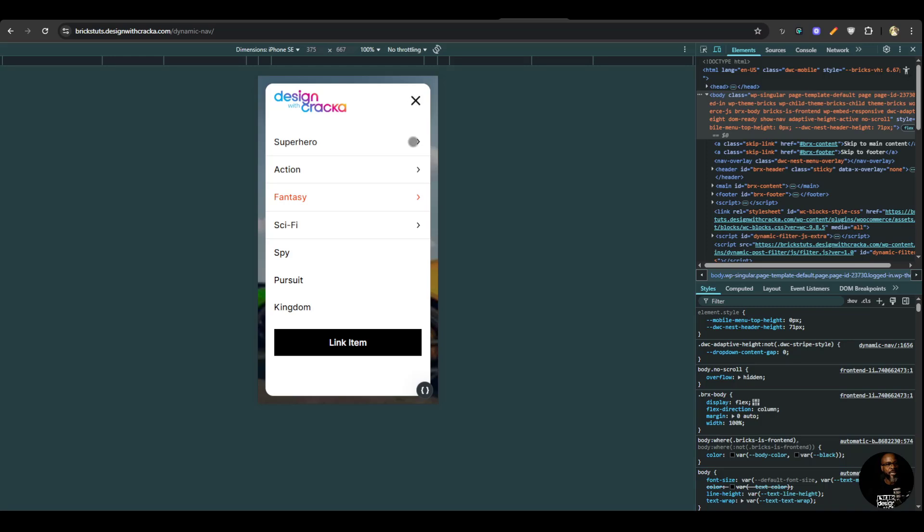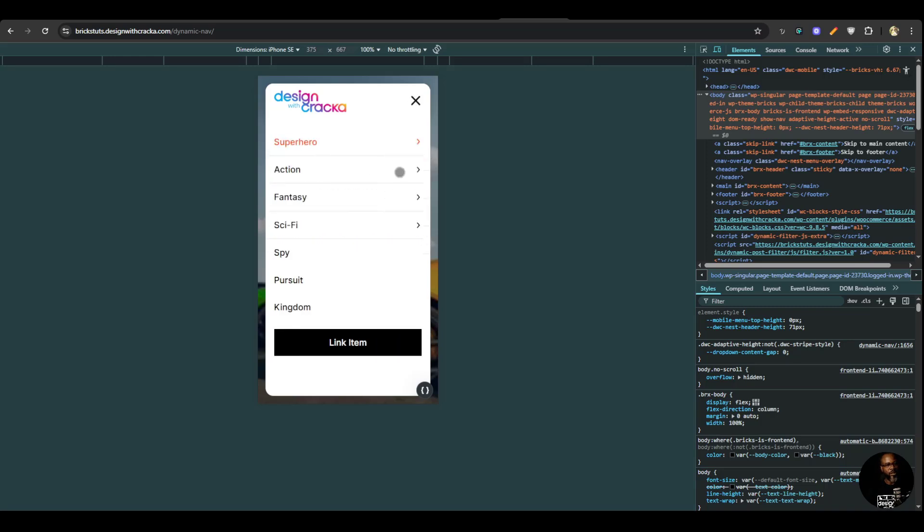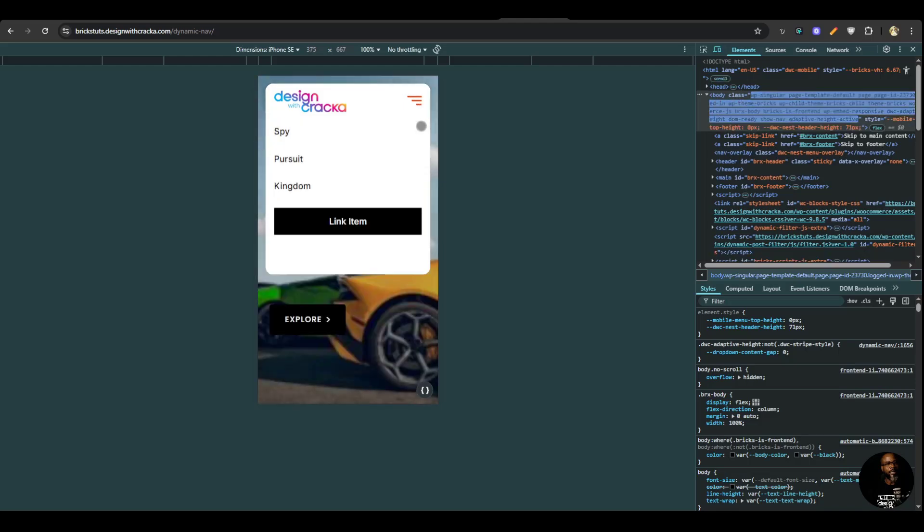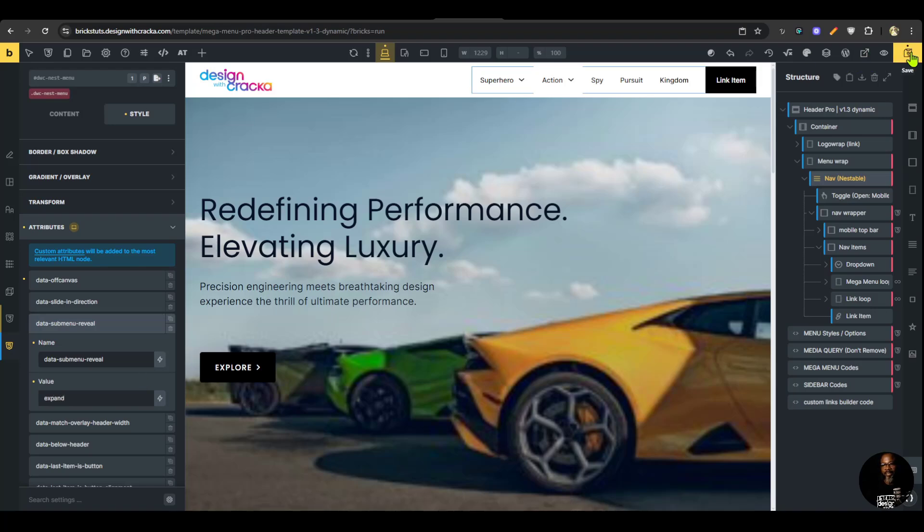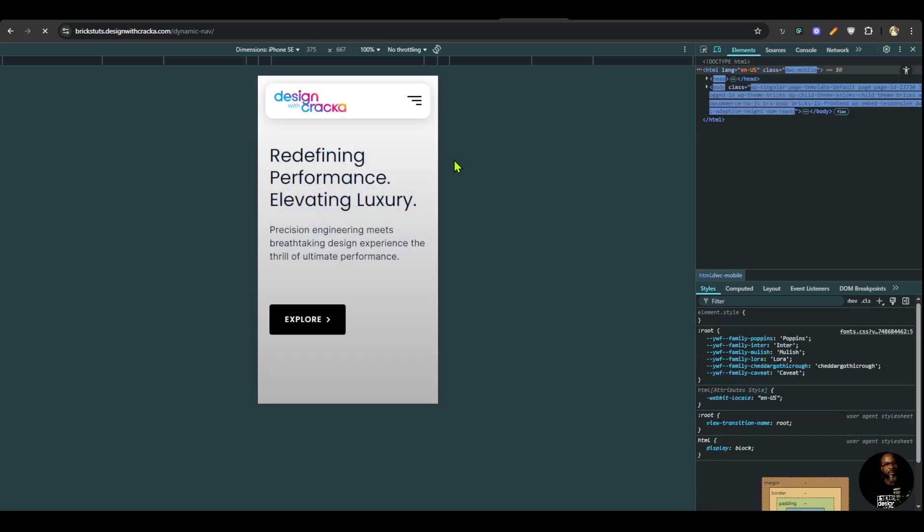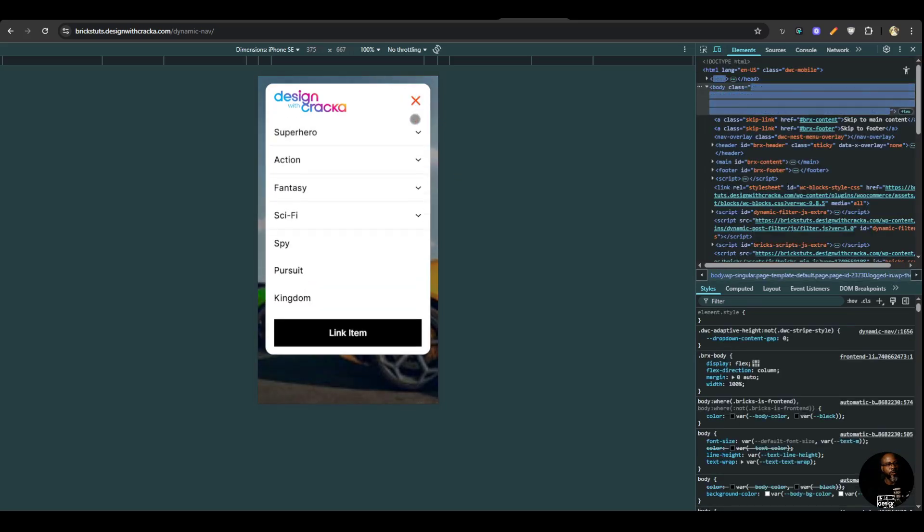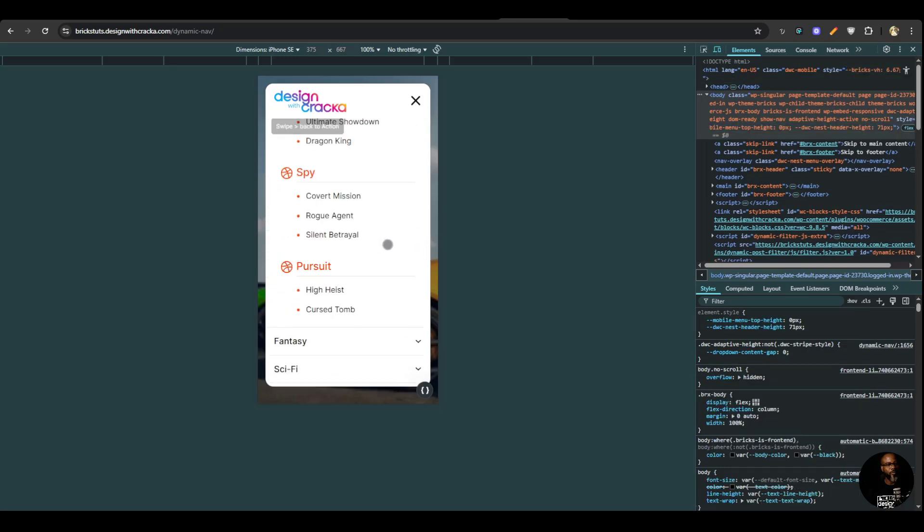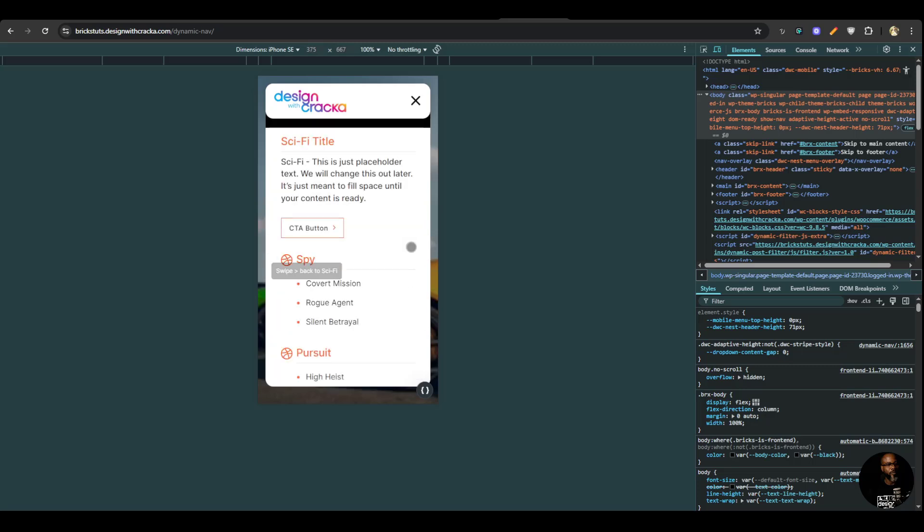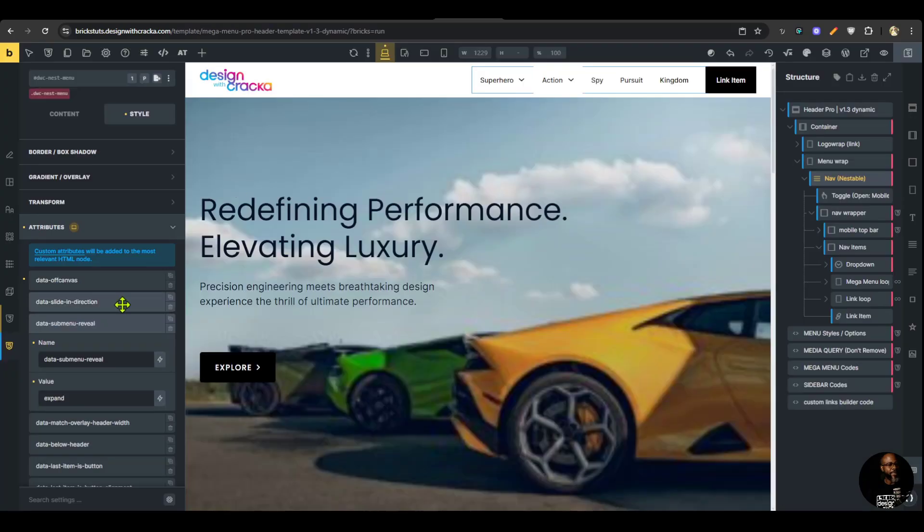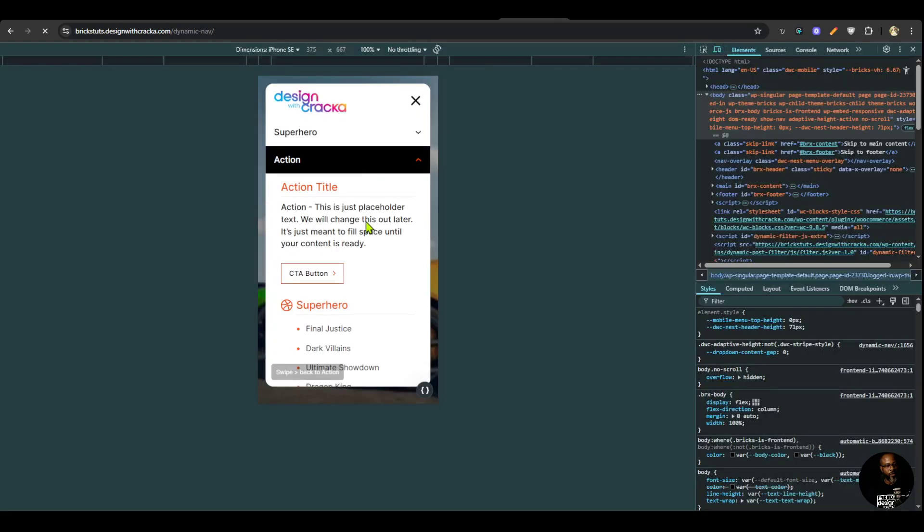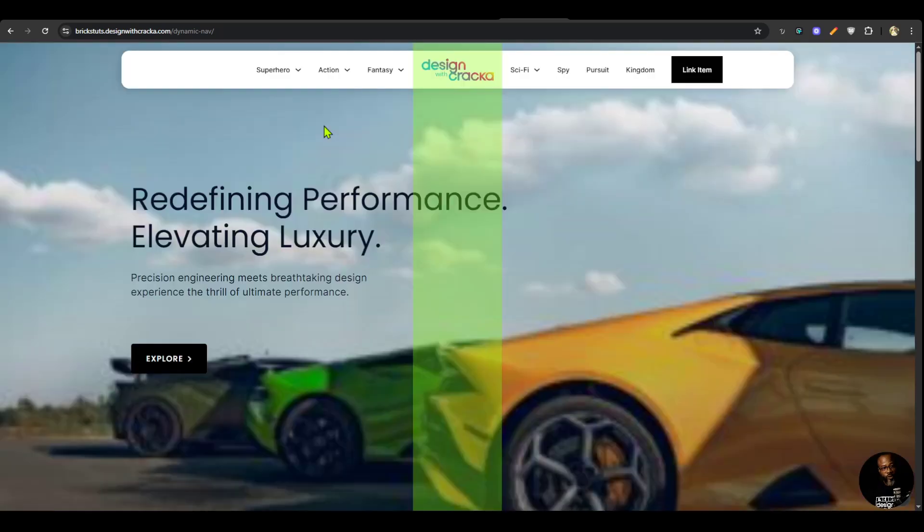What if you want to expand the sub menu items, this also works with expanding the sub menu items. For sub menu reveal instead of slide, we can change it to expand and save. And we're going to have a beautiful style that expands downwards. But I think sliding is better for items with a lot of data like that. So those are the notable additions in this version of the Mega Menu Pro. And this version comes with a lot of bug fixes and improvements.